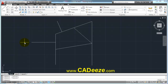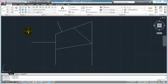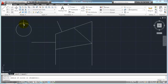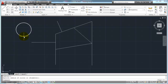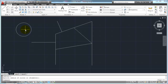Let's talk about some of the object snaps that work with arcs and circles. Circles have points on them called quadrants — at each zero degree, 90 degree, 180 degree, and 270 degree mark. You can snap to those points using your quadrant object snap. Circles also have a center point, so we have a center point object snap. Let's work with some of those right now.